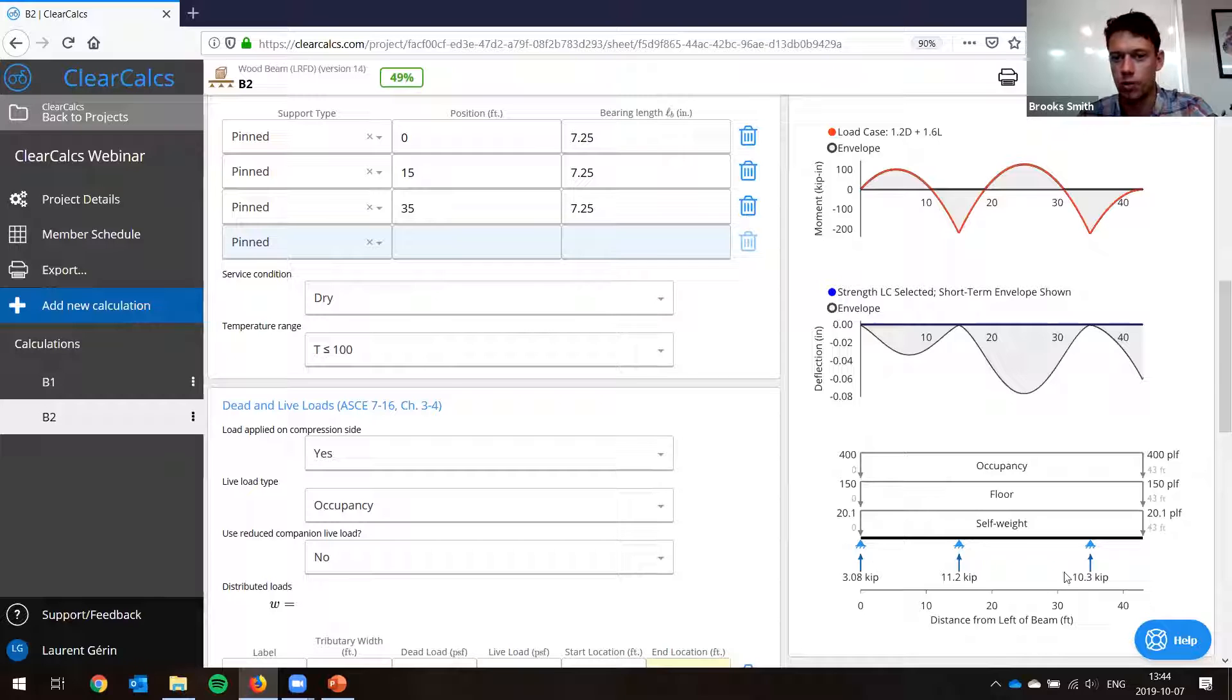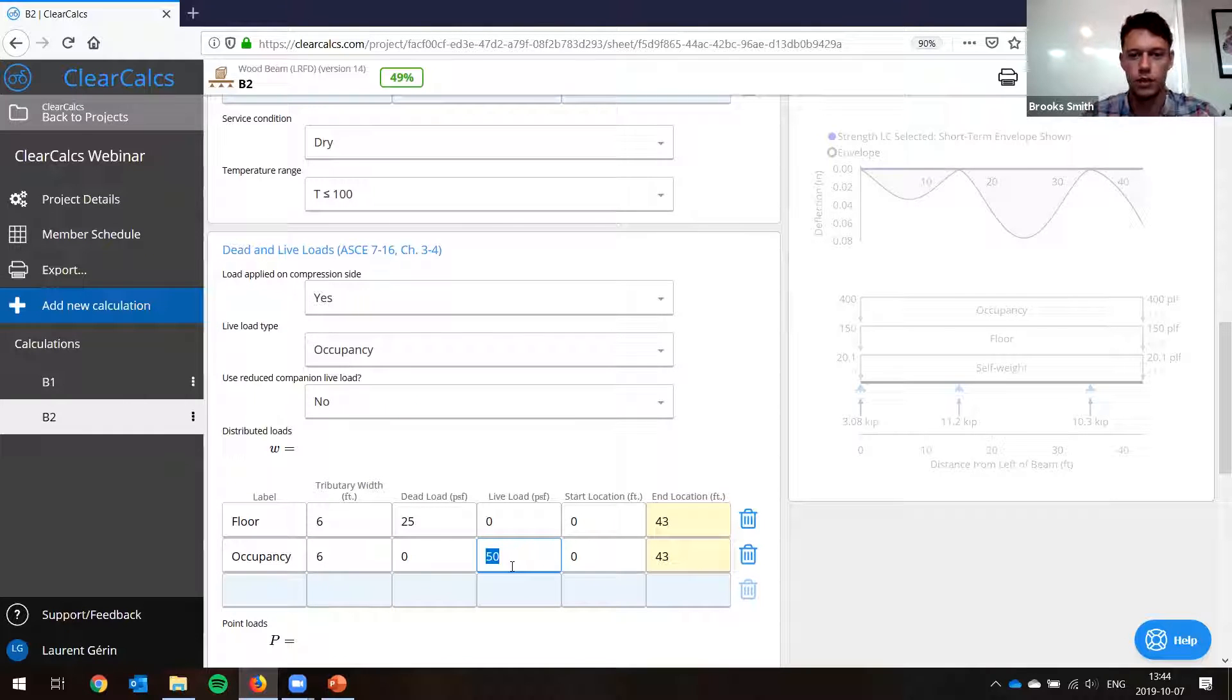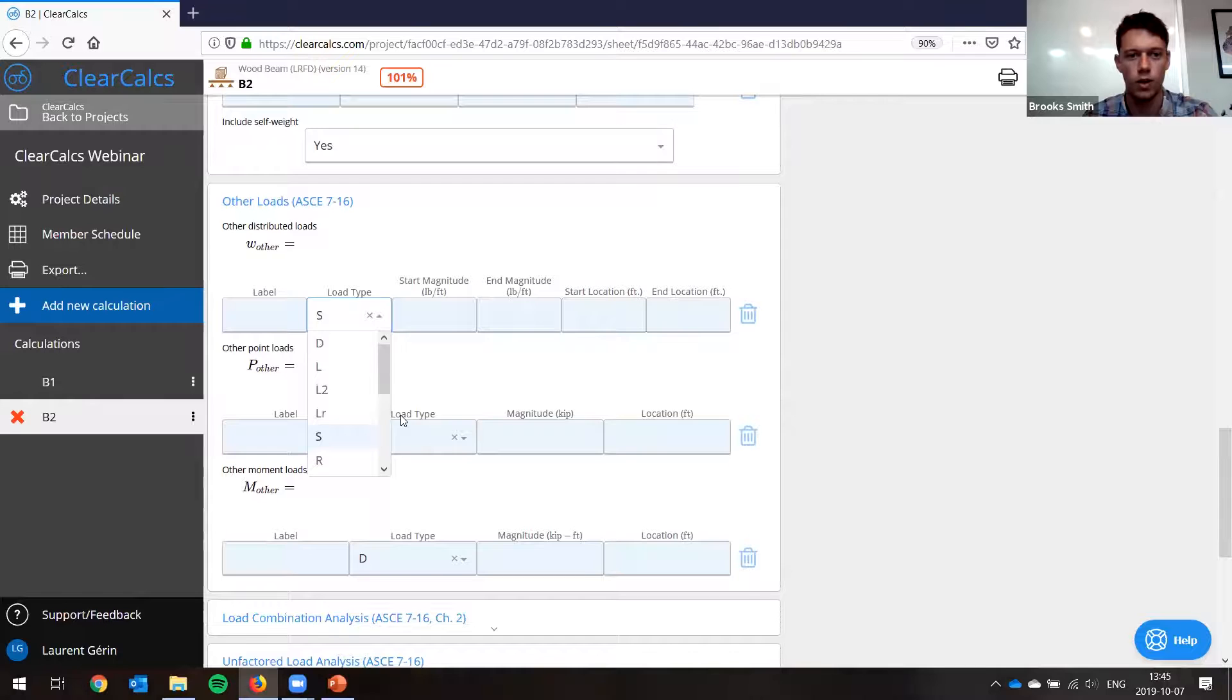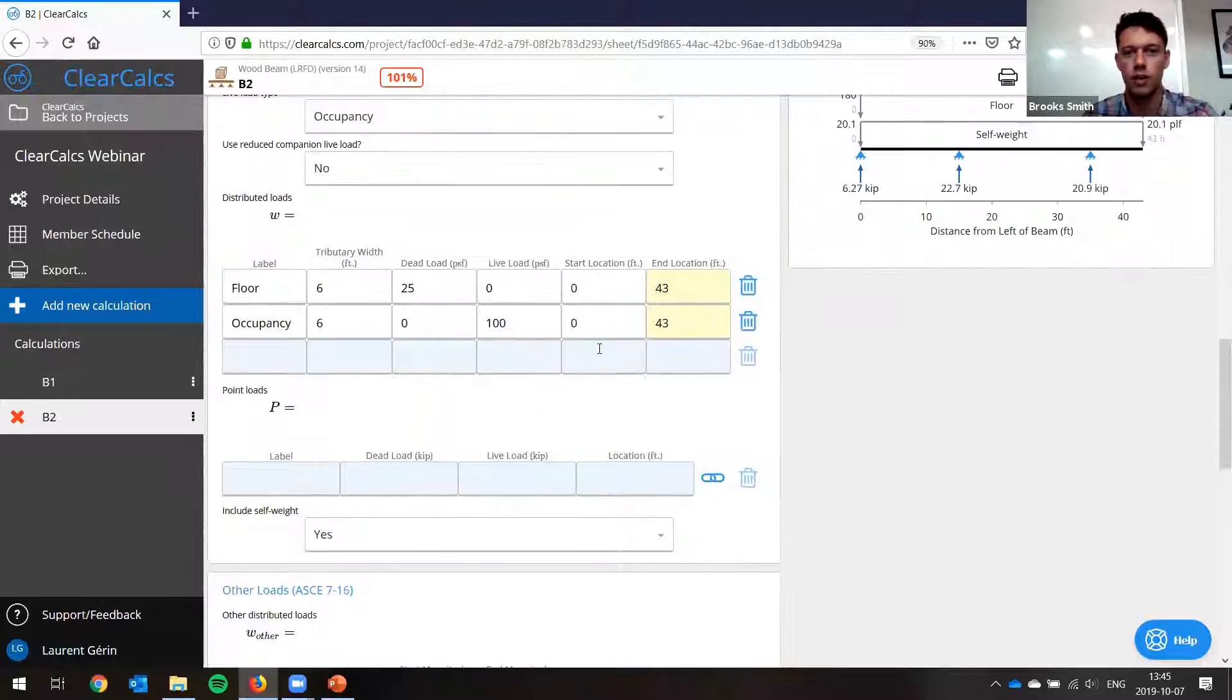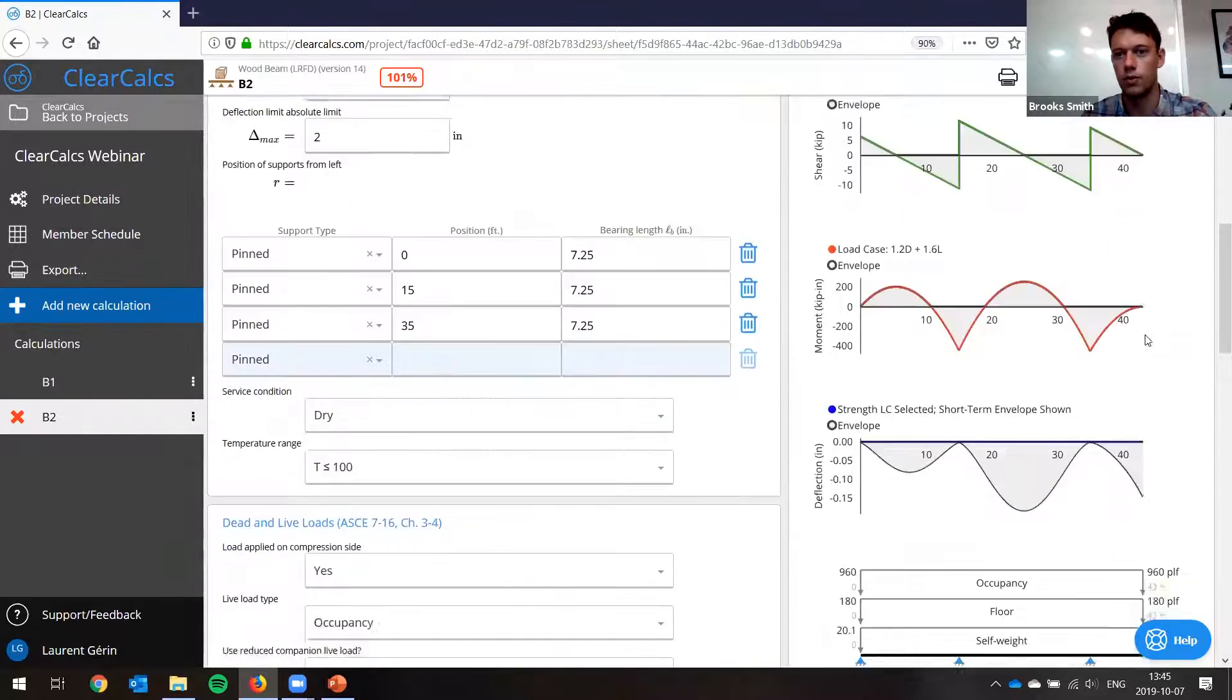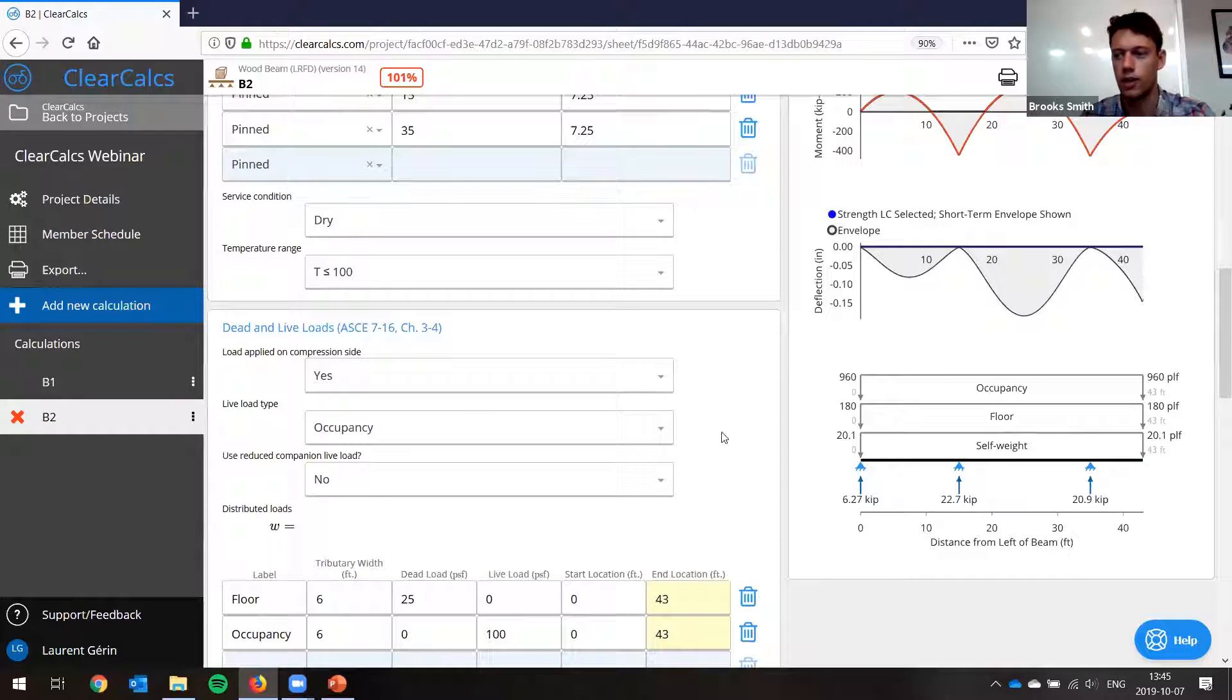And service condition and temperature range are all dry and low temperature, so no problem. So you can see here on our free body diagram, we've got our three supports already. Now our tributary width, we said was six feet. So let's change it to six feet. Our dead load was 25 PSF, but our live load was 100. So let's change that. Now we can also add a point load if we wanted to, or we can also add different snow loads. So we could add a snow load, wind load, whatever we want. In this case, we don't have any, but we could add a moment load as well.